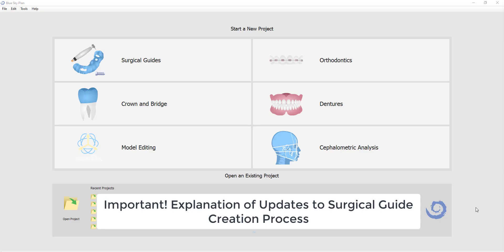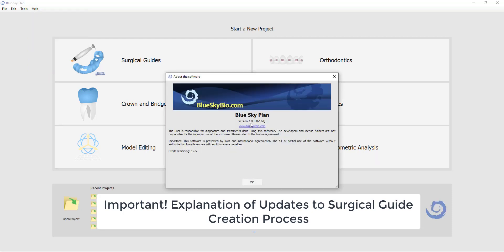This is Michael Saltzman from Blue Sky Bio. I would like to address an important update that we've made to the Blue Sky Plan software, part of the surgical guide creation process. This is an important video as it affects the process flow when creating a surgical guide. I'm using Blue Sky Plan version 4.83, which is the live version currently available from the Blue Sky Bio website.